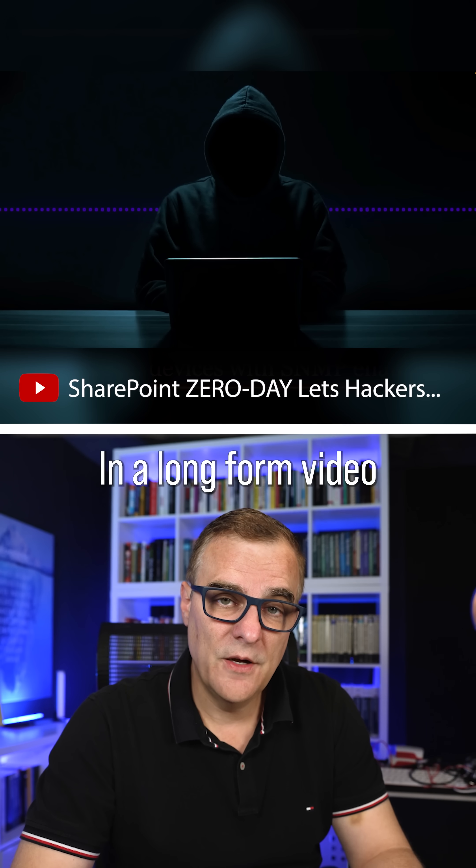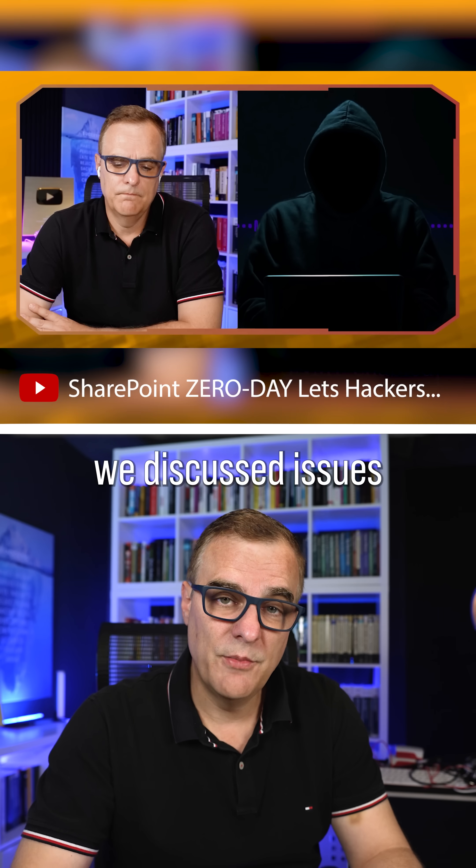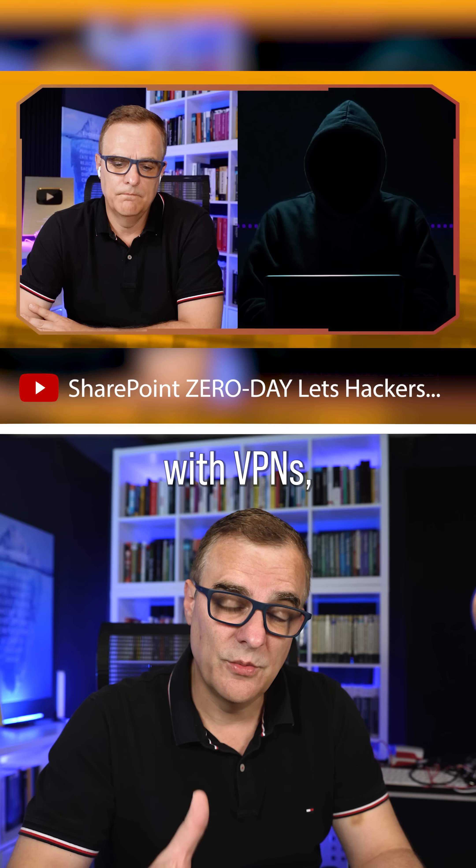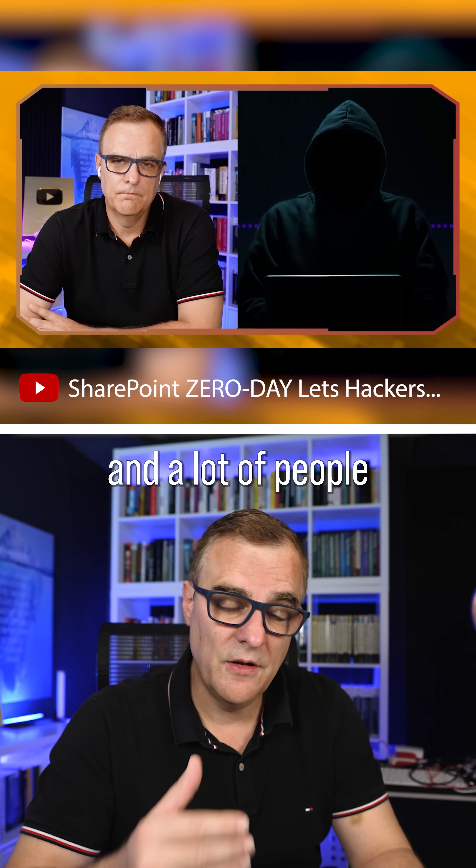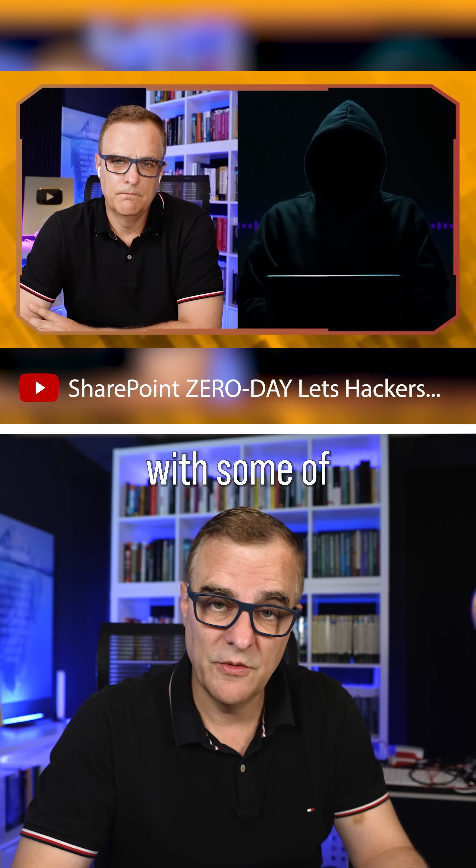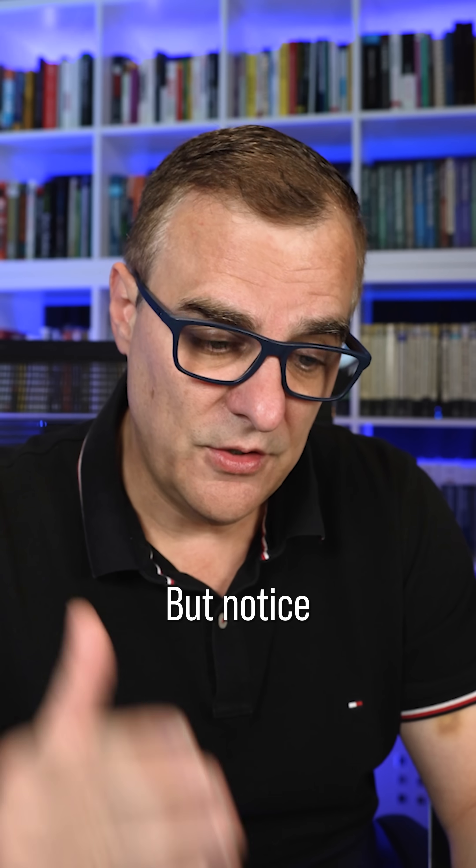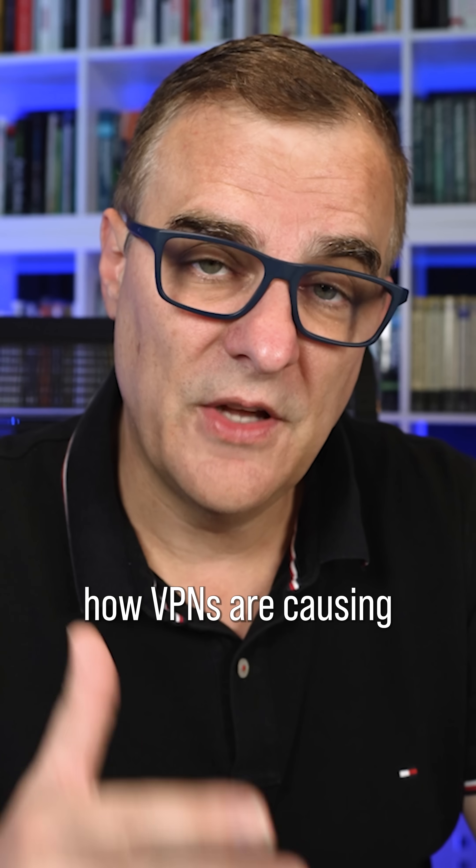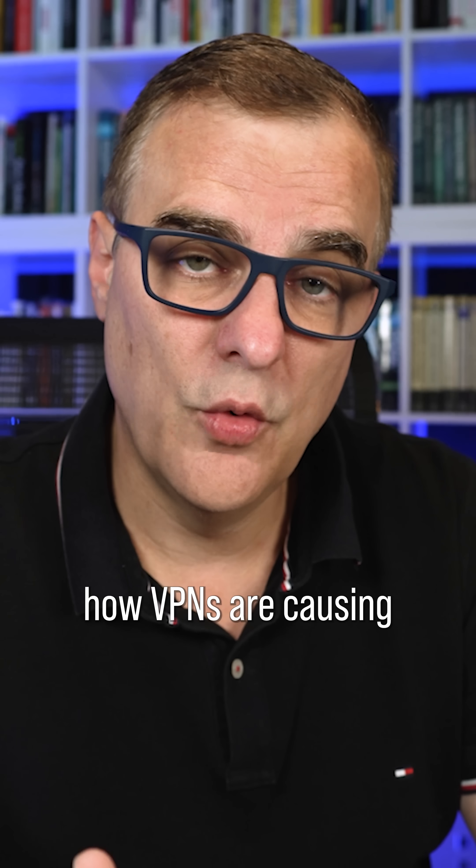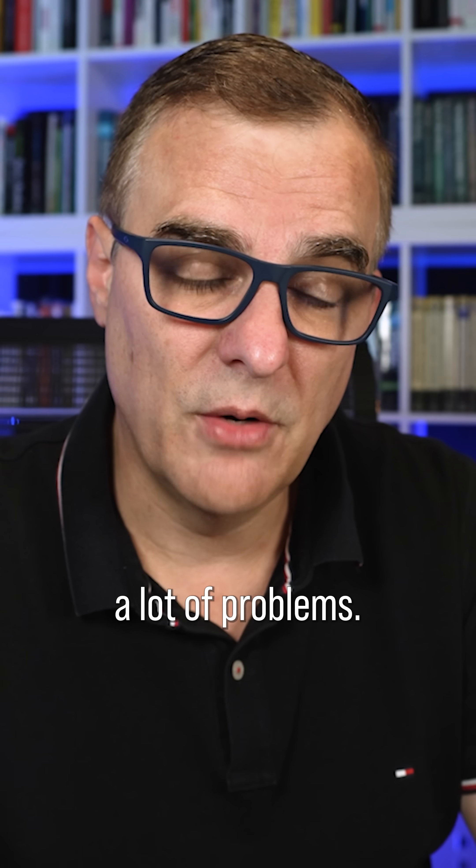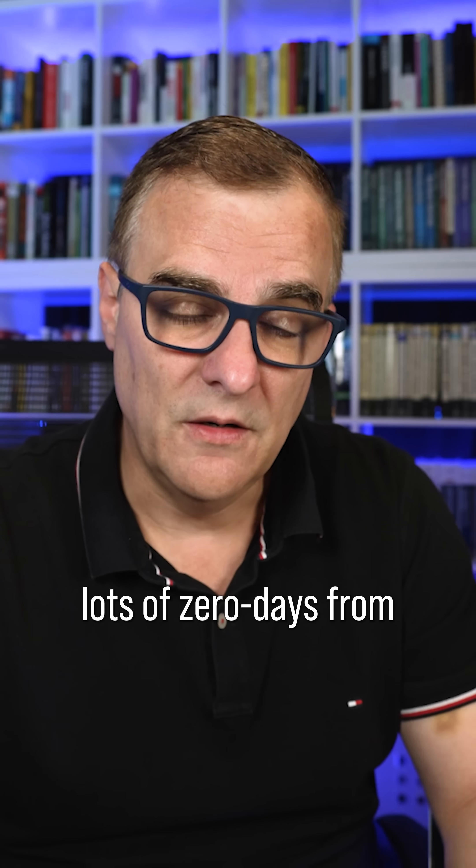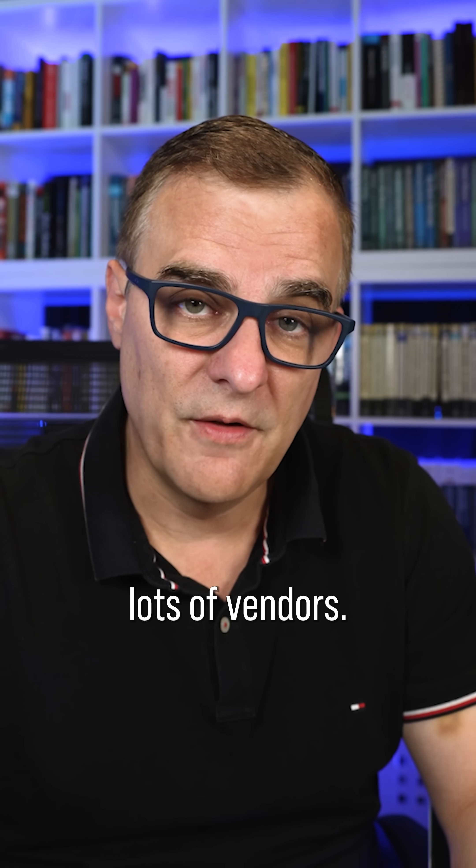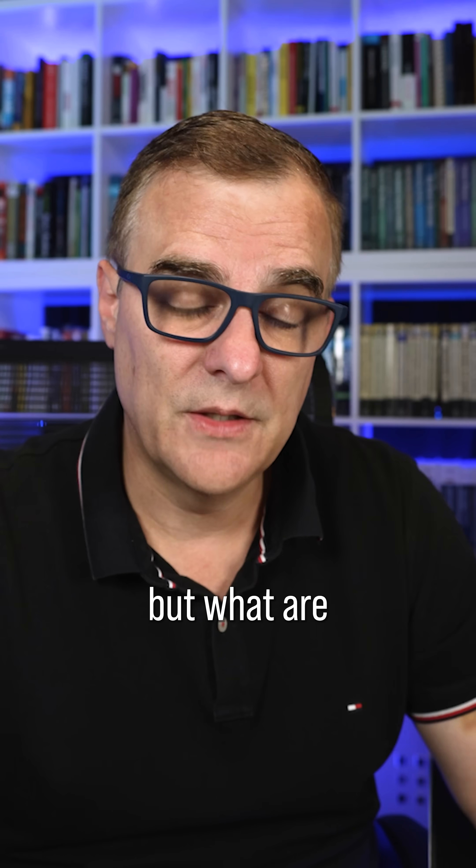In a long-form video with Occupy the Web, we discussed issues with VPNs. And a lot of people got upset with some of the comments. But notice how this is happening. Notice how VPNs are causing a lot of problems. SSL VPNs specifically, lots of zero days from lots of vendors. Very sad to see this.